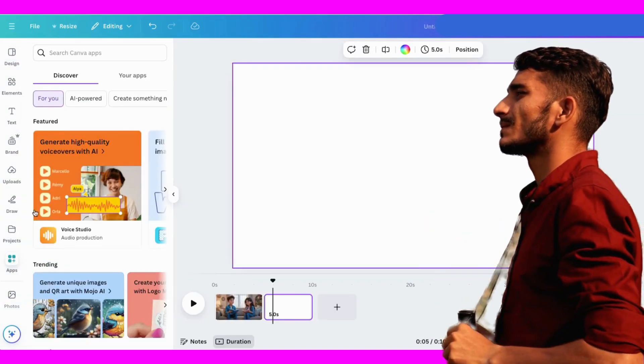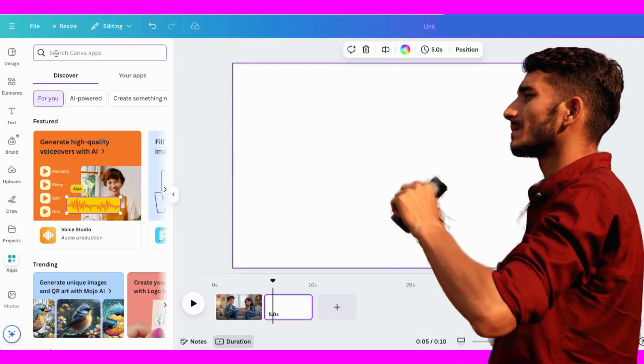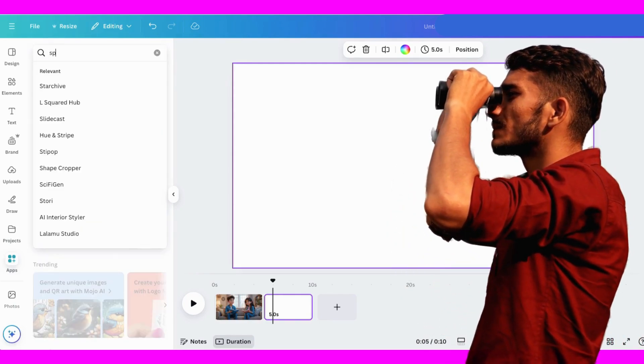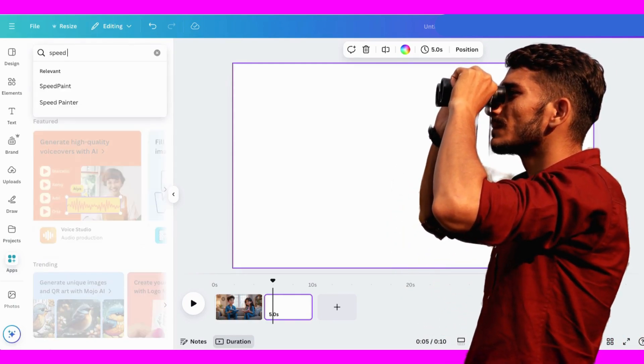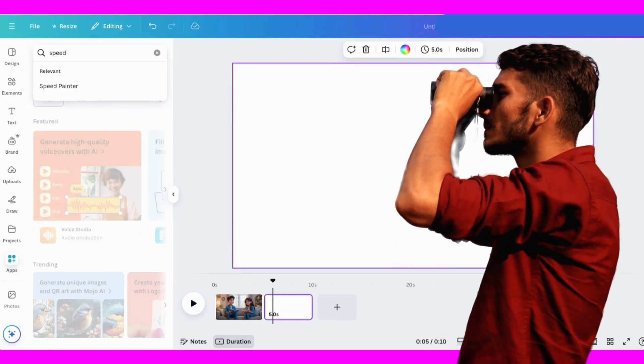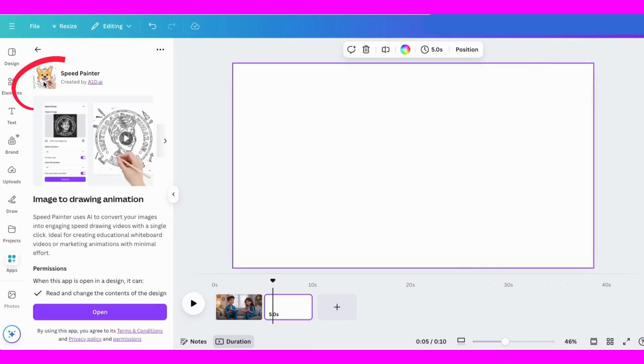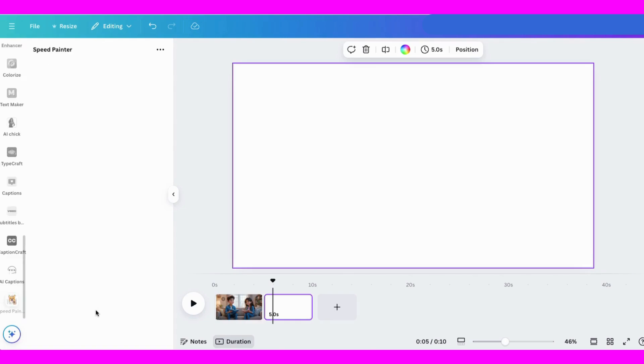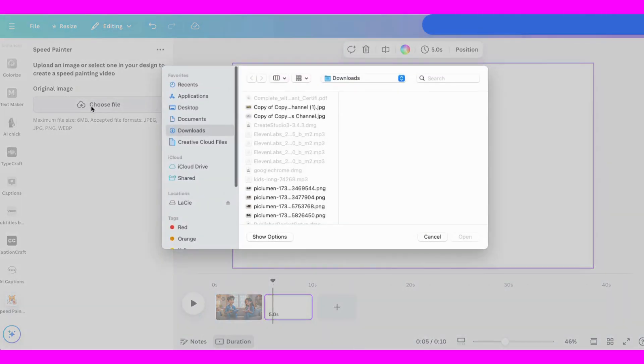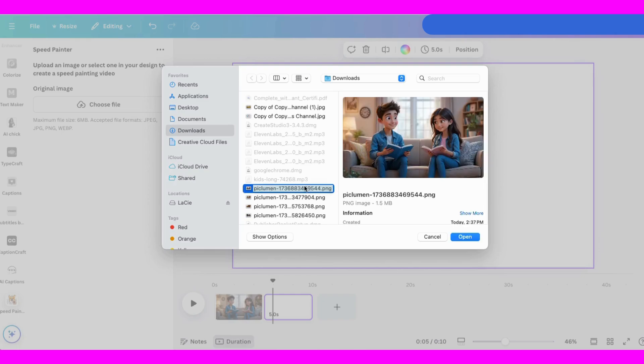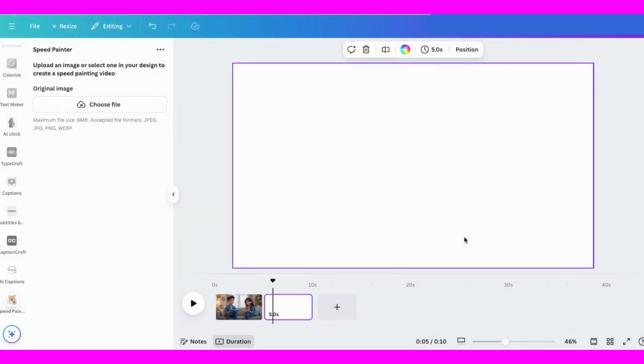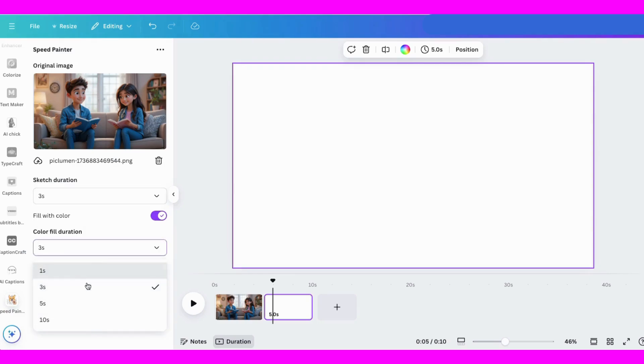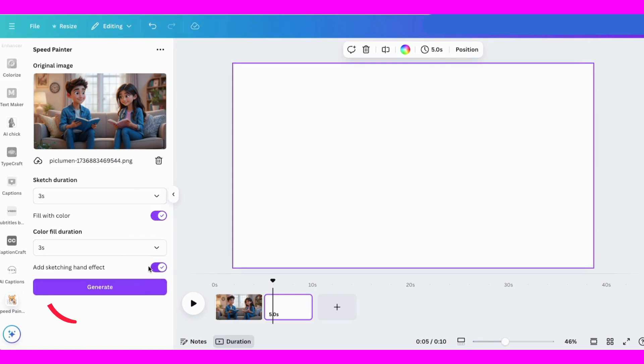So let's go to apps and hunt for Speed Painter. This is it, the one with the dog face on it. Click on it to open and it's going to ask me for the image. I'll choose one. I'll leave these settings as is but you can change them if you want. Then I'll click generate.